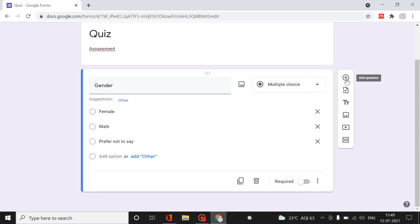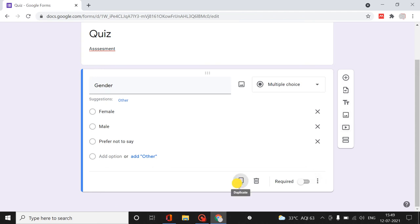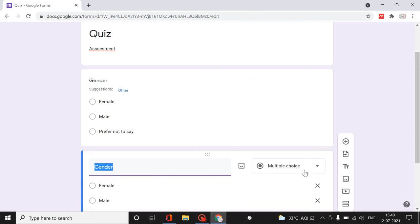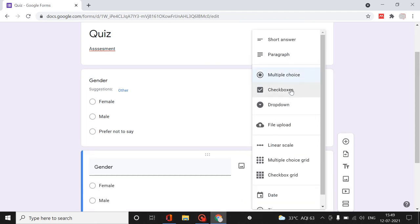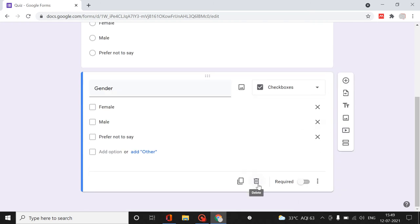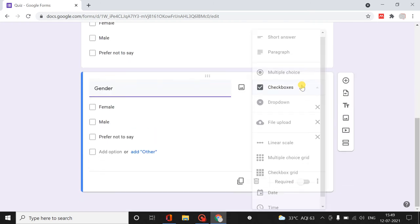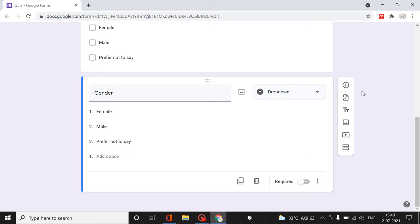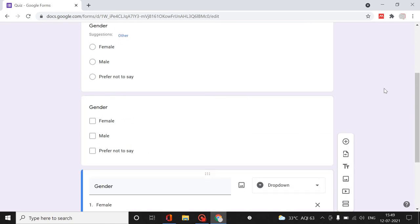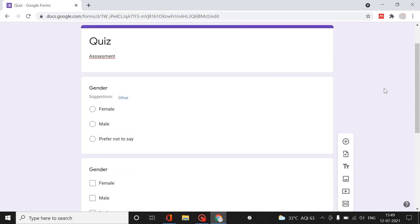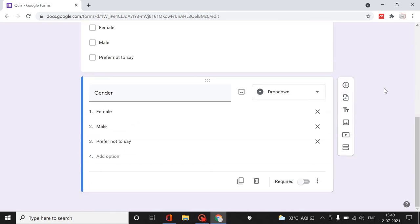I will duplicate this question to show how it appears in checkboxes, and again to show how it will appear in a dropdown box. At the end I will preview and show these options. This is about the gender question.